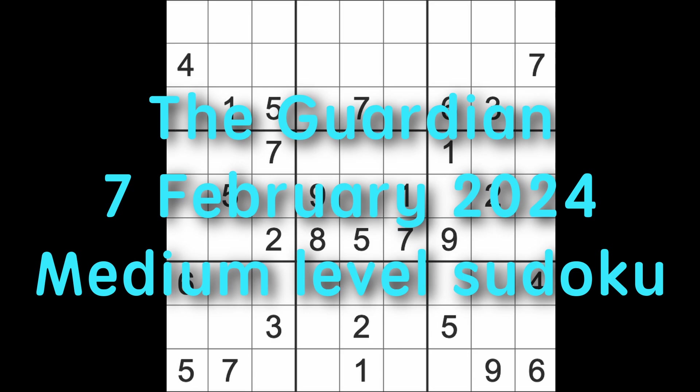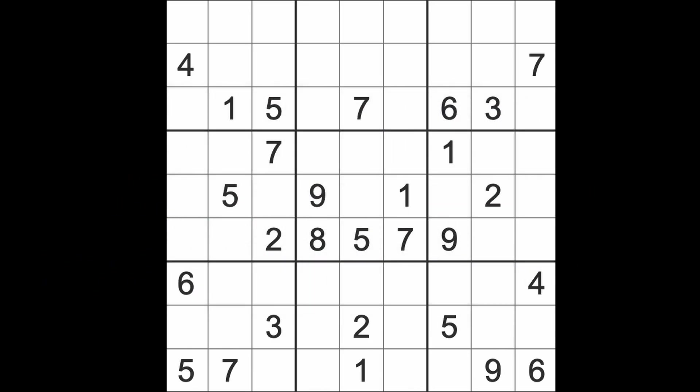Hello fellow Sudokans and welcome to Zen and the Art of the Guardian Sudoku puzzle. It's Wednesday the 7th of February 2024. I hope you are keeping well. It's morning here, it doesn't look that sunny at the moment although it's still not even 8 a.m. yet.